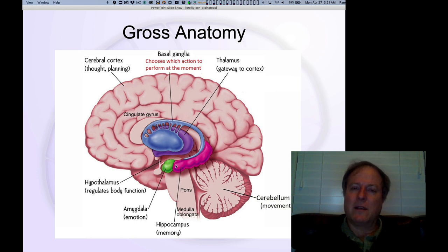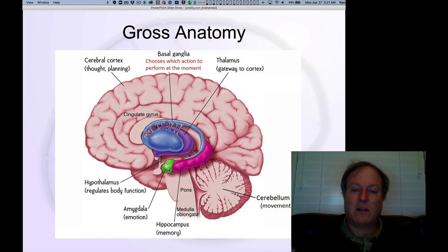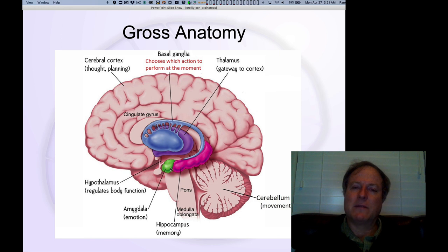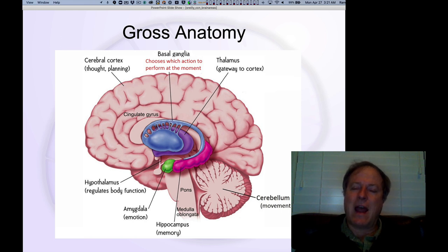The amygdala, right nearby, is also important for core bodily function, but more at the level of threat detection, threat recognition, and also opportunity recognition. A lot of people think of it as just a fear area, but it's also important for recognizing opportunities and positive potential outcomes. It's part of the classic medial limbic system — a collection of medial, midline-based brain areas important for affect, motivation, and arousal.